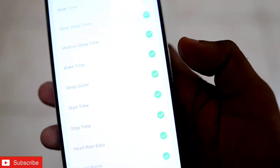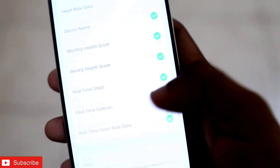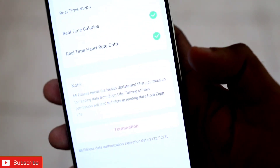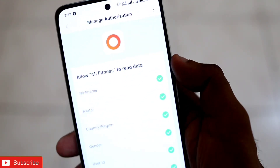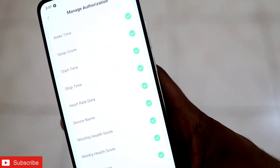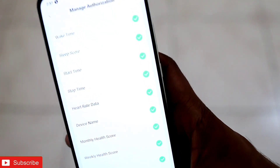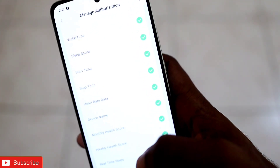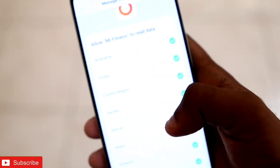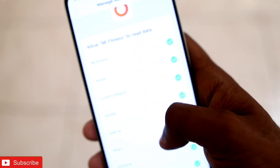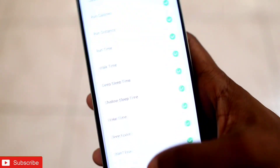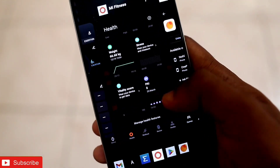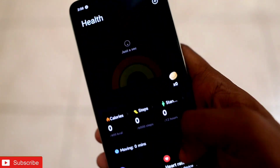You can see all the ticks are there. What it will do is transfer the data from Zepp Life to Mi Fitness. The thing is it doesn't happen instantly — it will take some time. Once it gets the data from the Zepp Life app it will transfer it and the Mi Fitness app will start receiving the data.